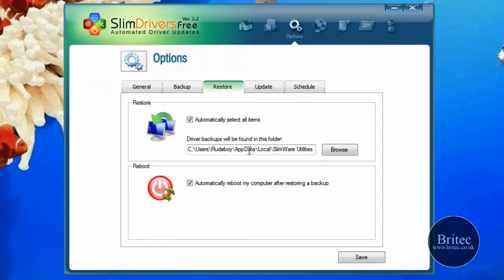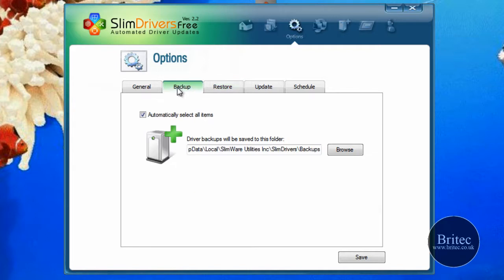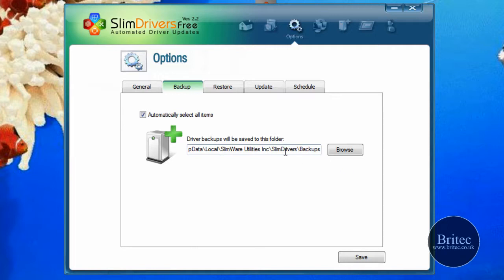We've also got the restore part which allows us to restore the drivers. Now backup will allow us to backup all the drivers that are installed on our system at this present time. So if we have a problem with our system and need to format, we can actually use this to reinstall the drivers that are on the system.